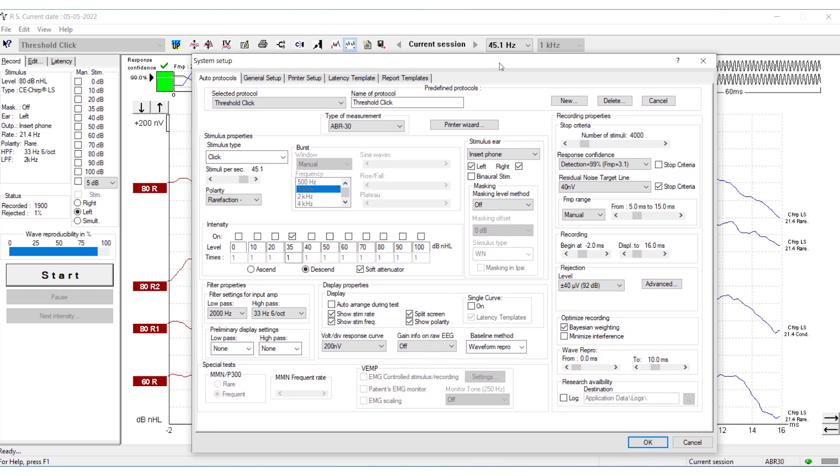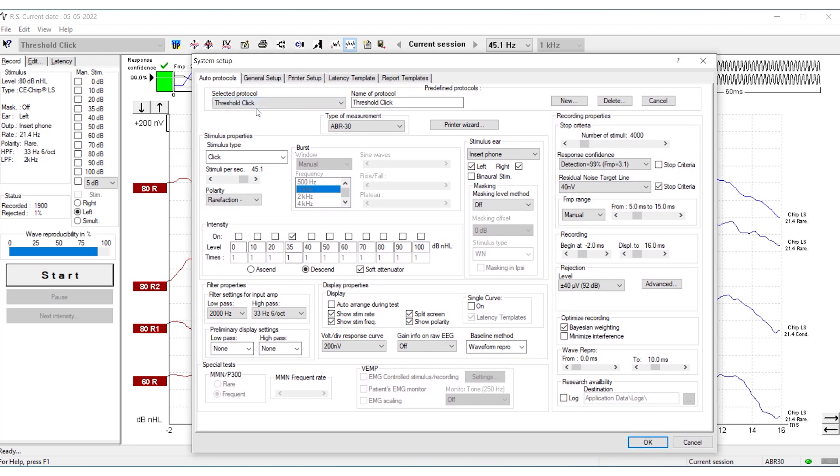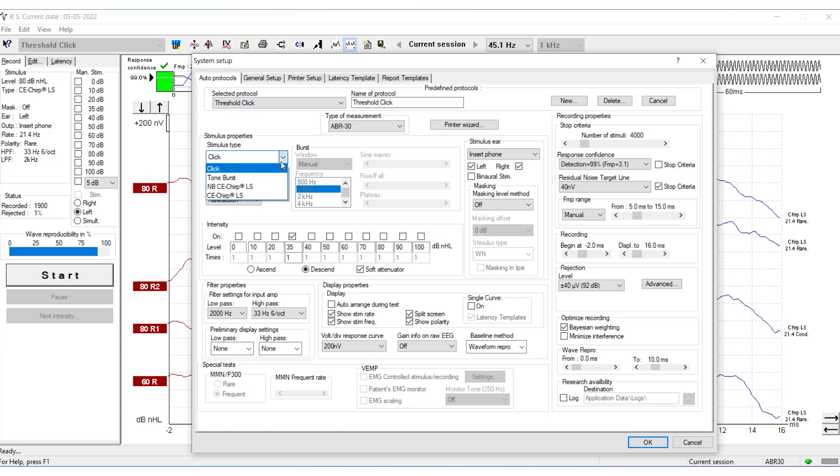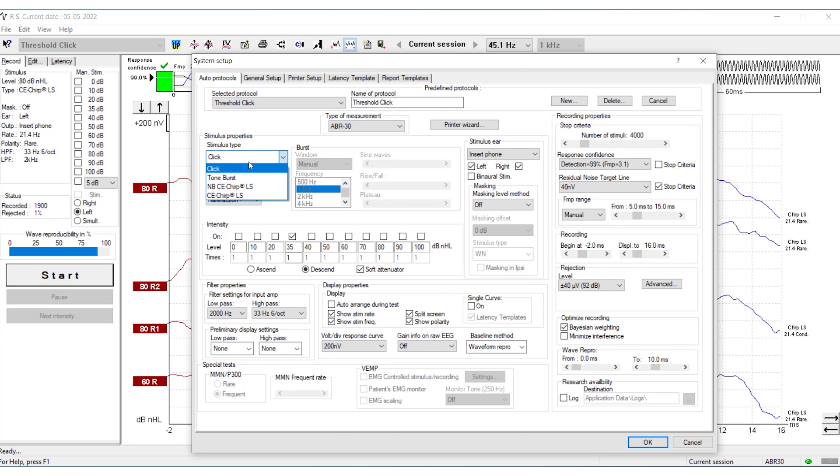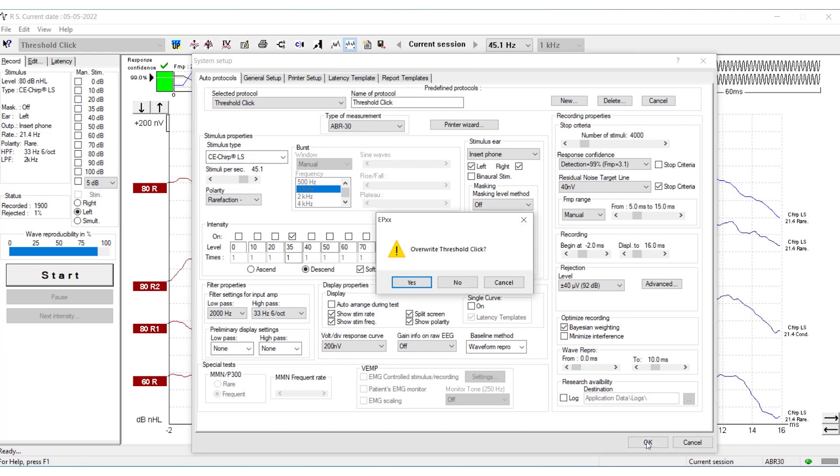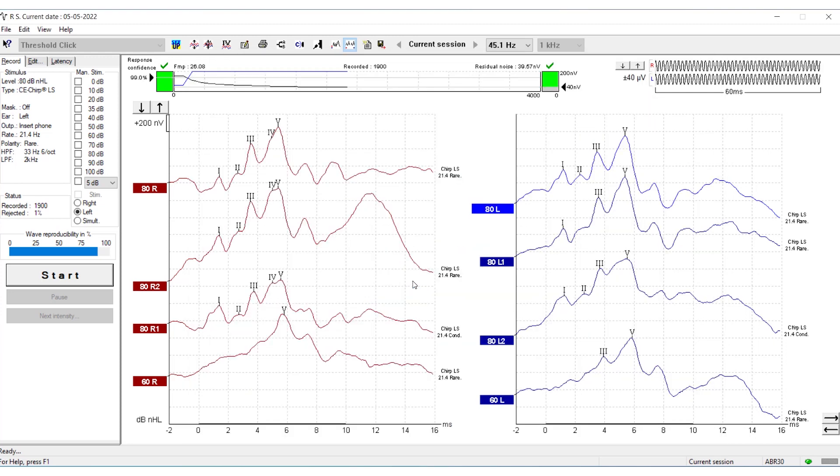By default, the Eclipse has a Threshold Click protocol that uses the click stimulus. If you want to change the stimulus type to CE Chirp, click Stimulus Type and choose CE Chirp. Then press OK and Yes to overwrite the protocol.